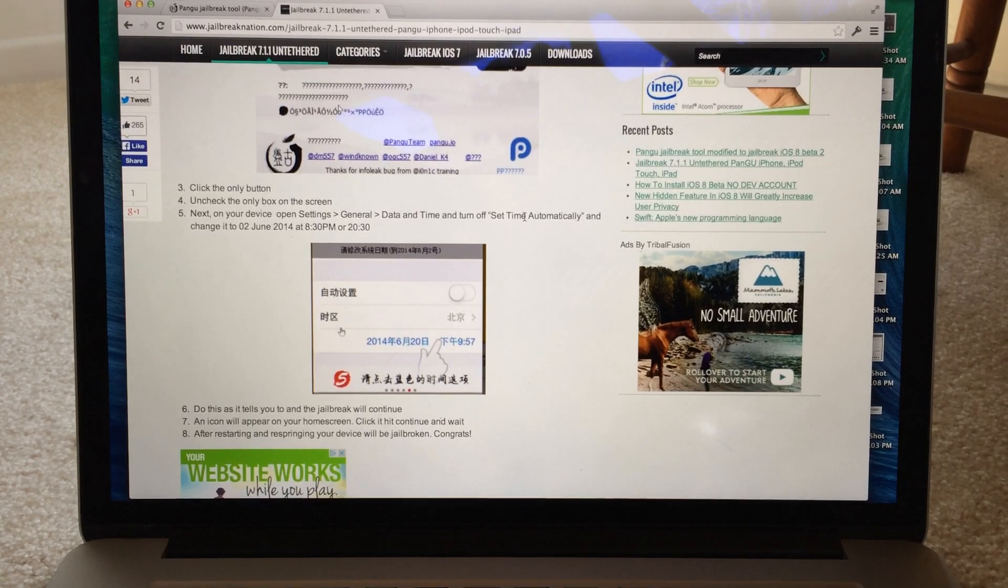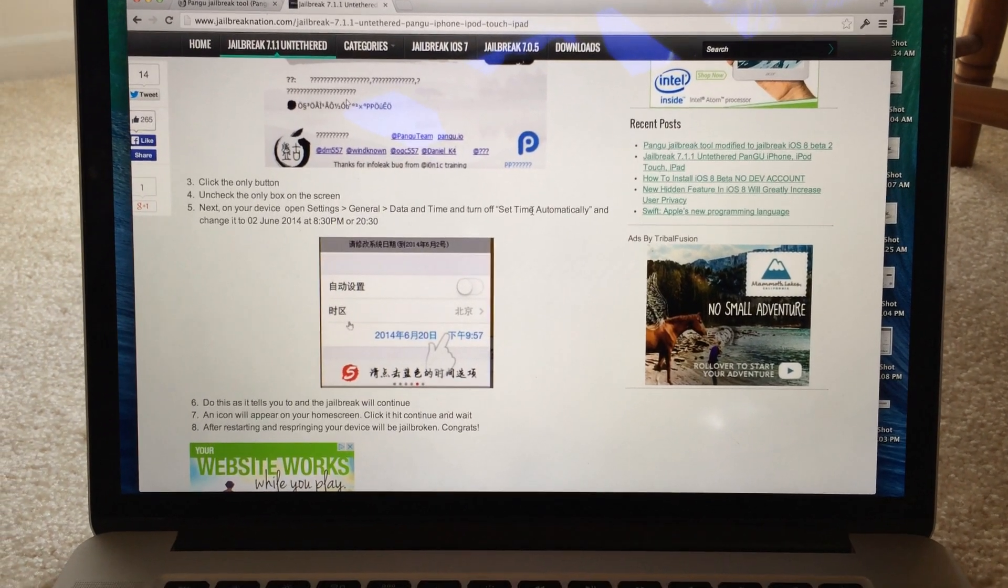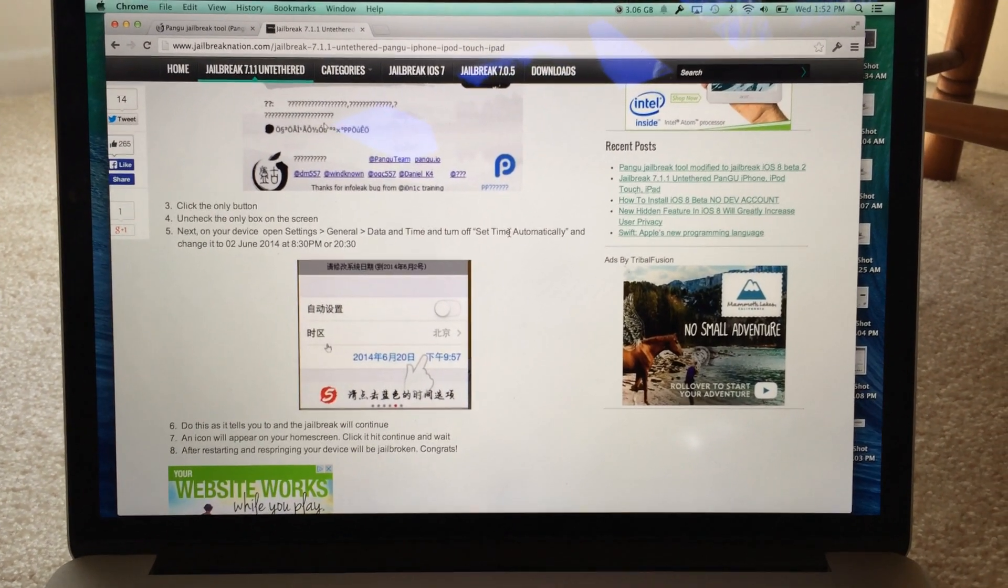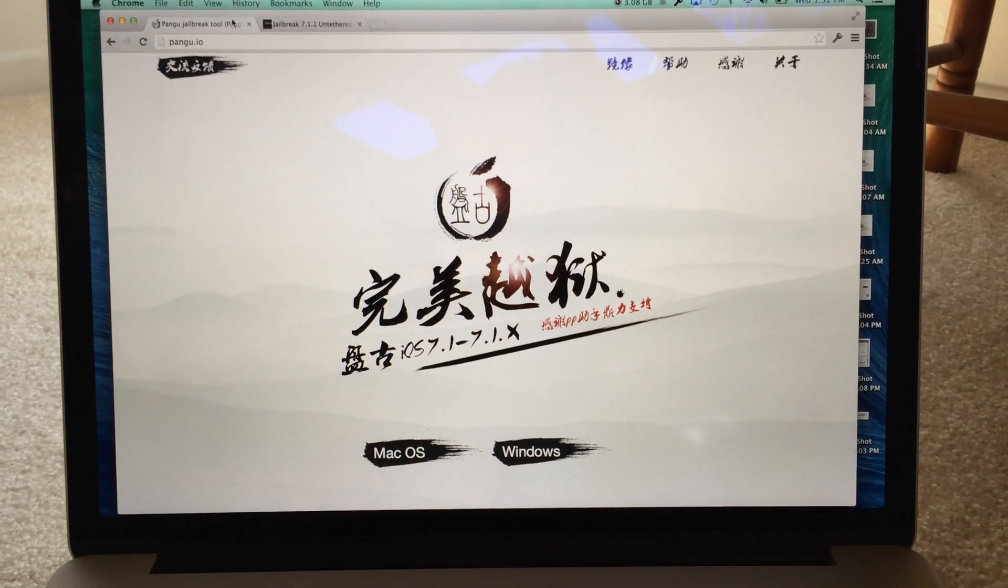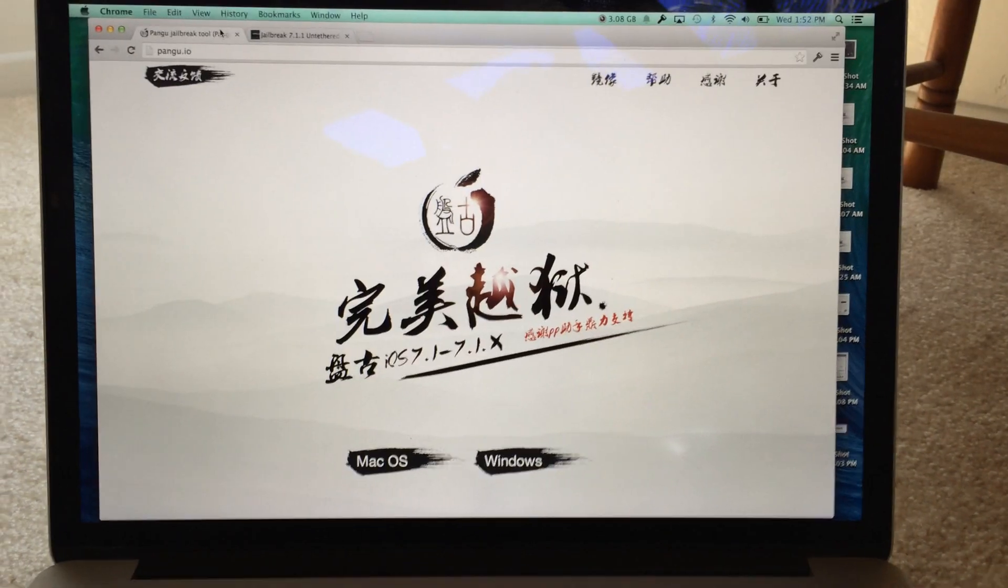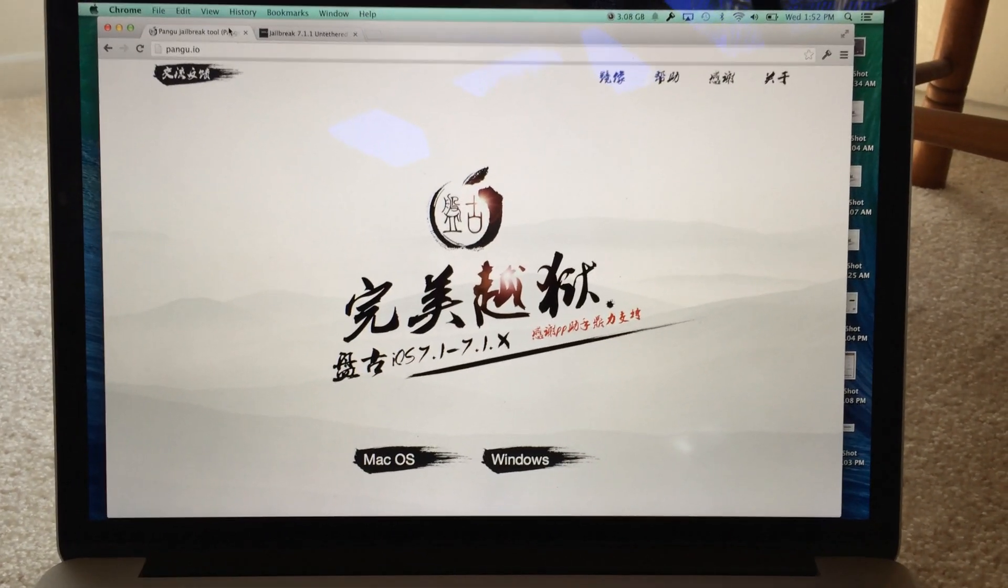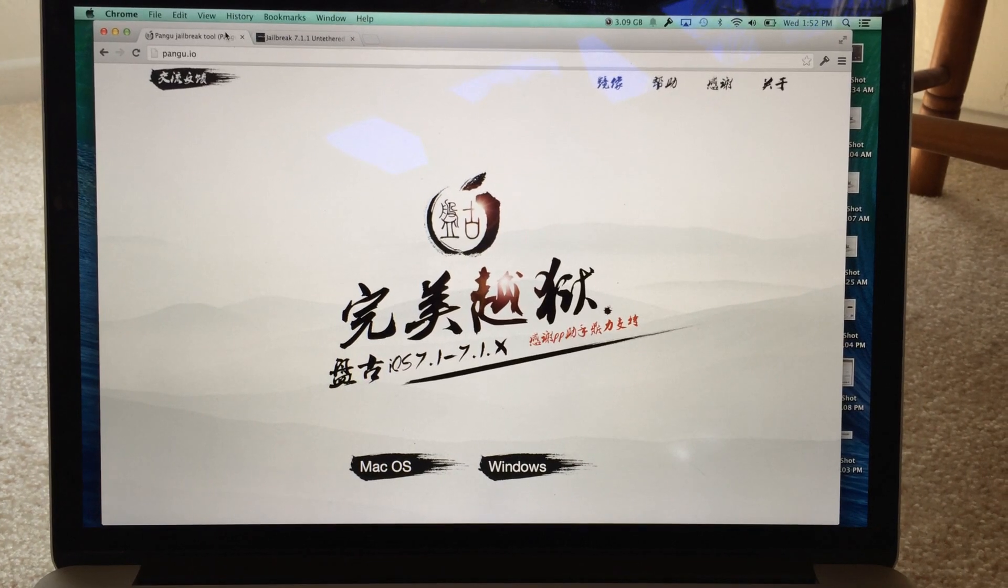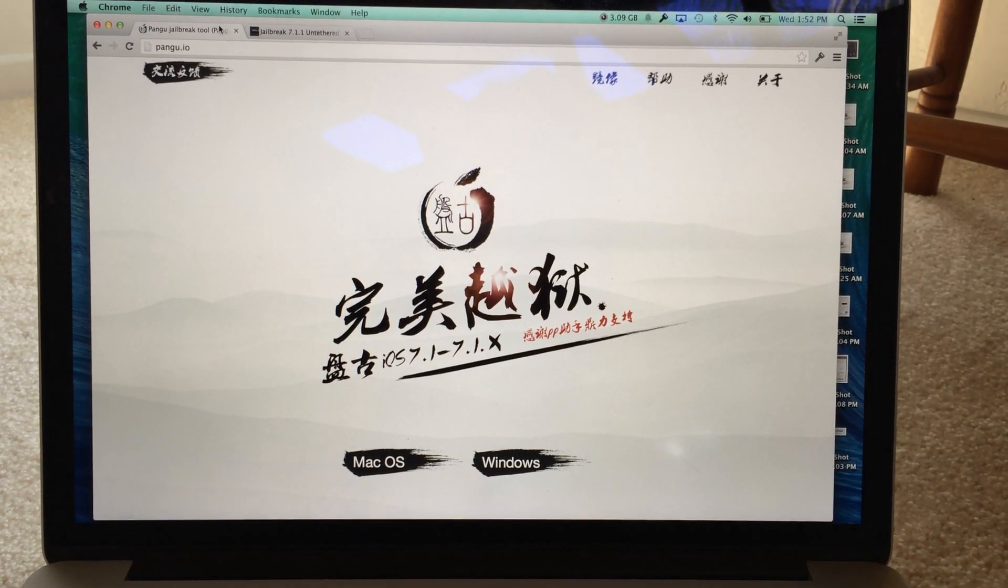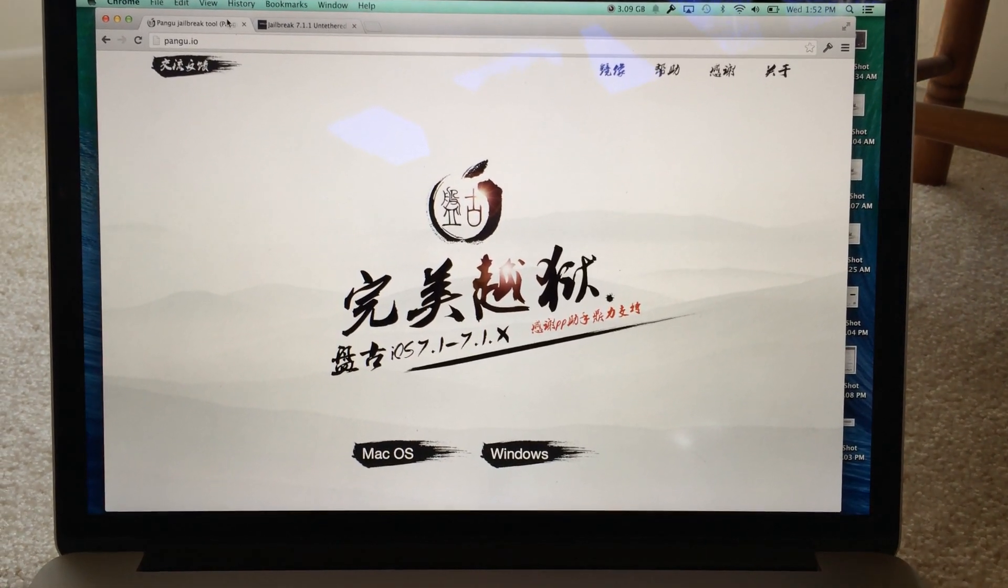So once you do that, the jailbreak will continue to go. And eventually you'll hit a point where you'll need to tap on an icon that is loaded onto your home screen. And through there it will finish up the jailbreak. Now it's pretty simple.